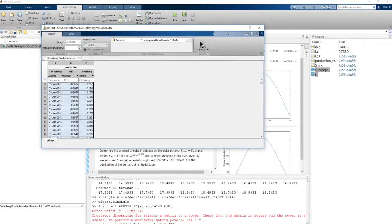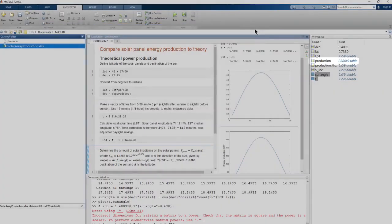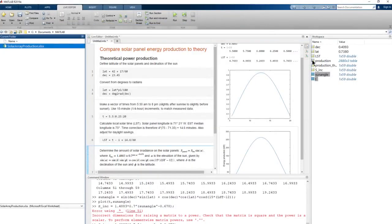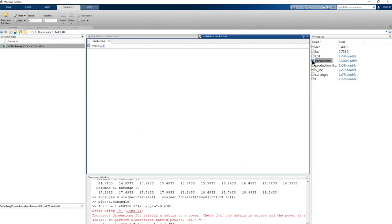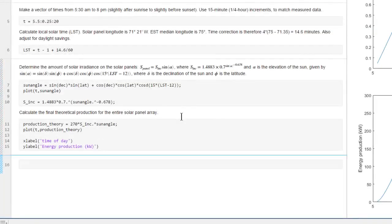Now we have this variable, production, which is a table with 2880 observations of three variables. The three variables are time and the electricity produced by two different solar panel arrays. Having imported some data, a good first step is often to plot it to get an idea of what you're dealing with. So let's use the plot function.